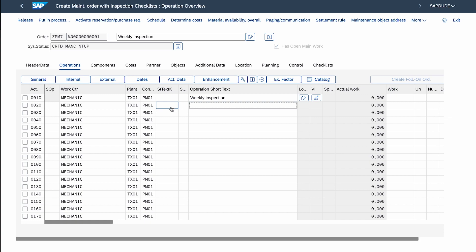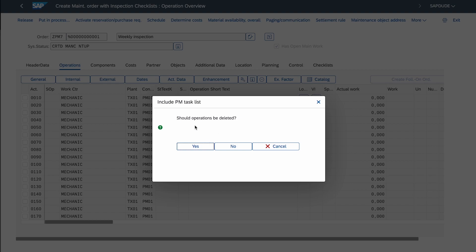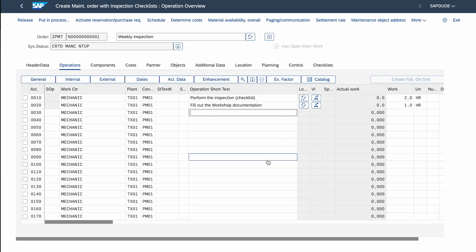I performed all the setup steps beforehand — if you want to know how to configure this functionality or prepare the master data, check the description of this video. Now I'll import the already-prepared task list. I go to More → Extras → Task List Selection → General Task List. When asked if operations should be deleted, I accept. Since I have only one task list in this plant, it's automatically imported.